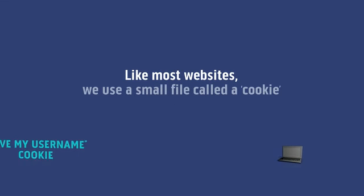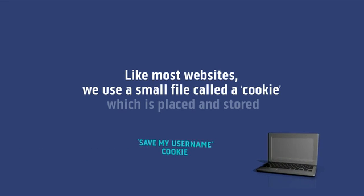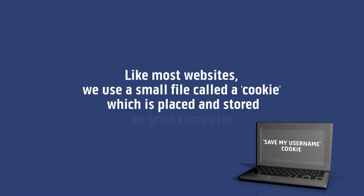Like most websites, we use a small file called a cookie which is placed and stored on your computer.